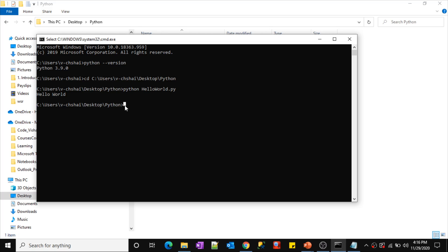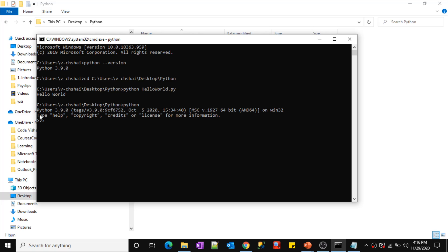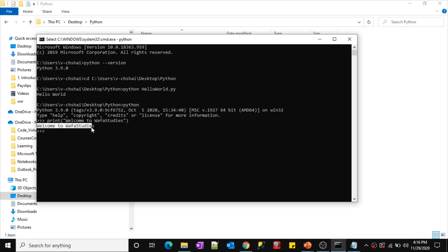In real time, you always write code in files and execute them using Python. However, if your code is very simple, you don't need to write it to a file — you can directly run code in the Python command line. To open Python command line from Command Prompt, simply type 'python' and press Enter. Now you are in the Python command line, where you can write and execute Python code directly.